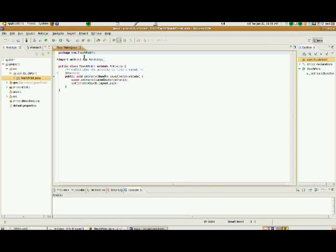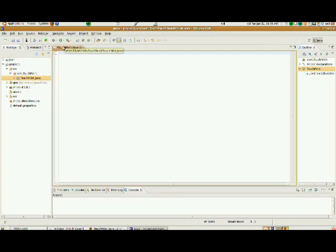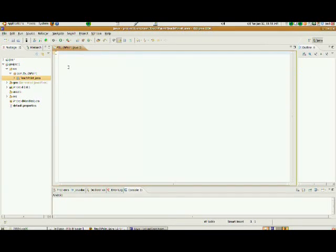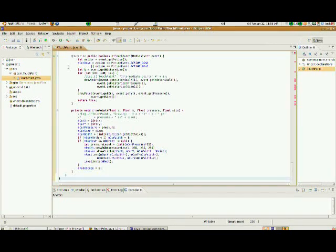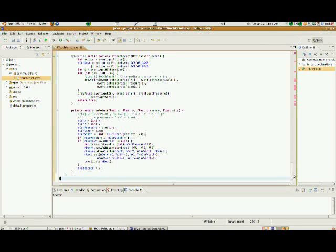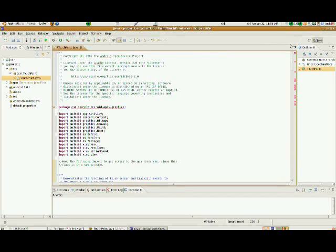I'm going to go back to my Eclipse platform. I'm going to hit Control-A to select everything inside of TouchPaint.java. I'm going to delete it, and I'm going to paste the contents of TouchPaint.java from the Google website into Eclipse.